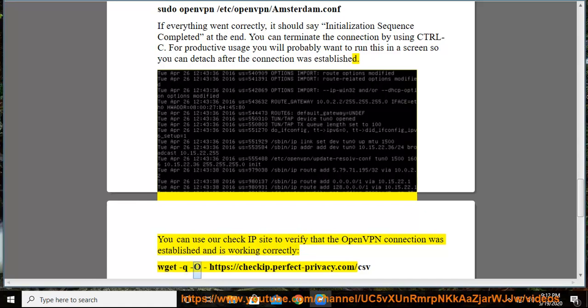You can use our CheckIP site to verify that the OpenVPN connection was established and is working correctly: wget -qO- https://checkip.perfect-privacy.com/csv